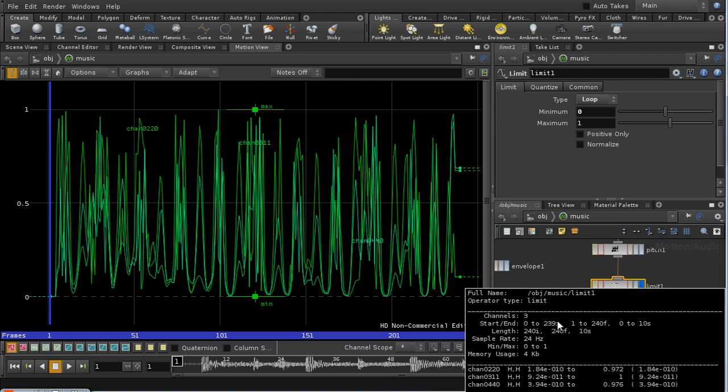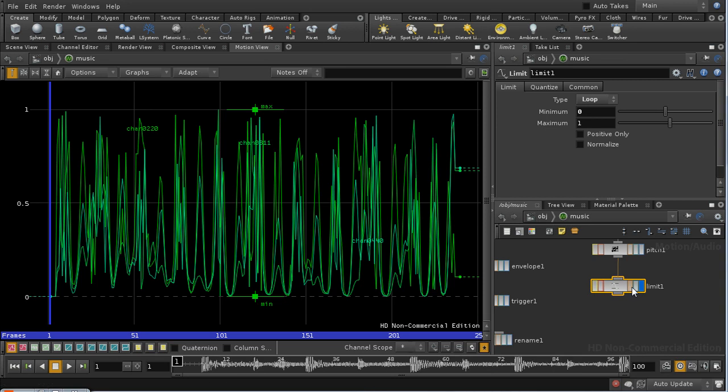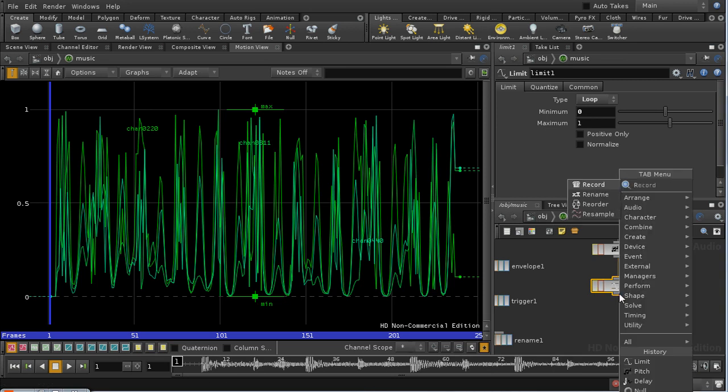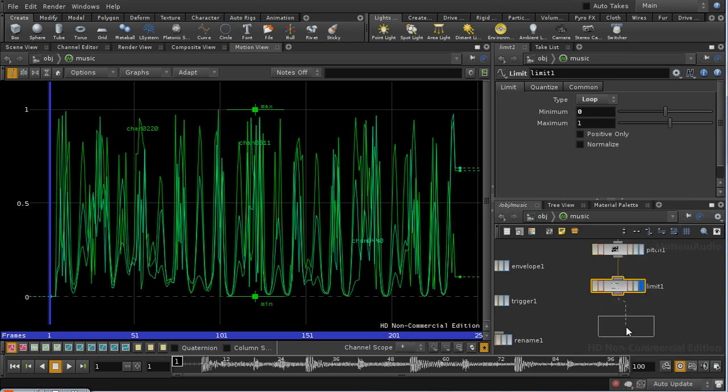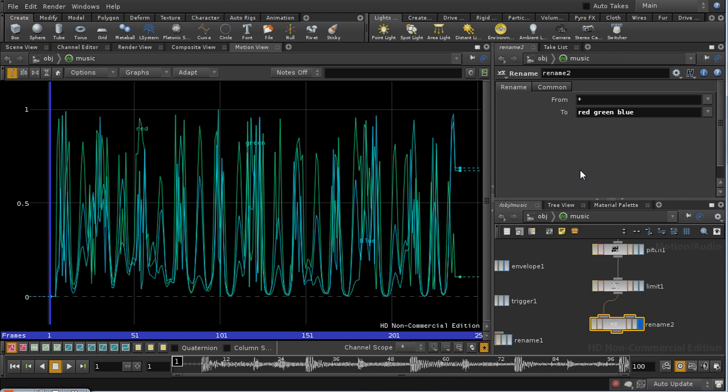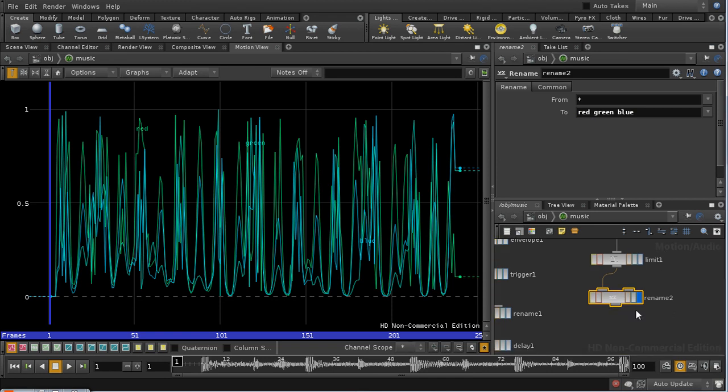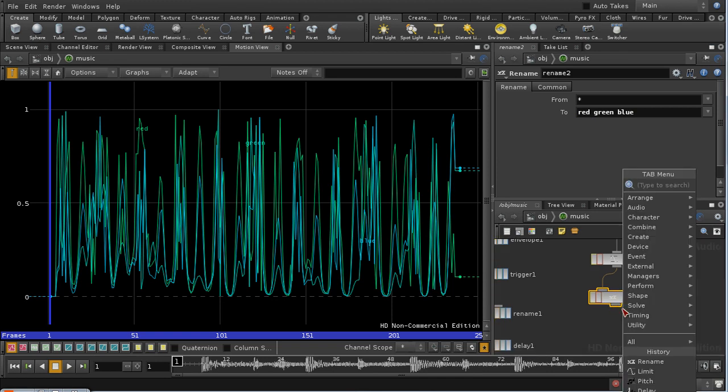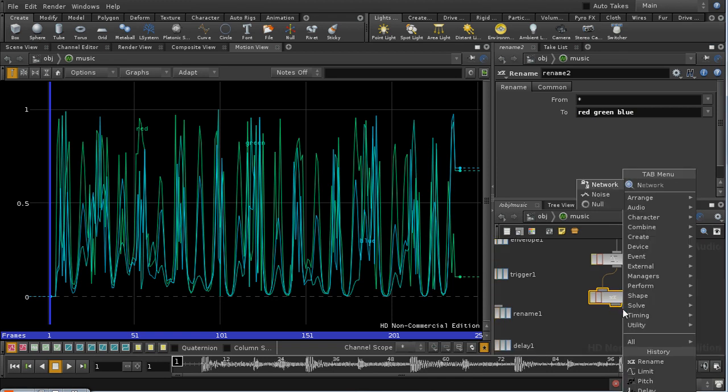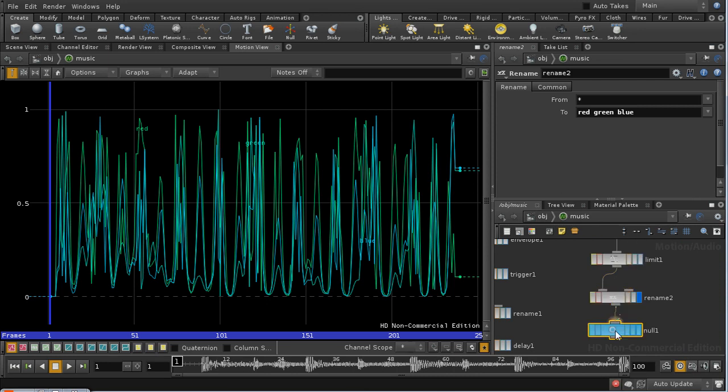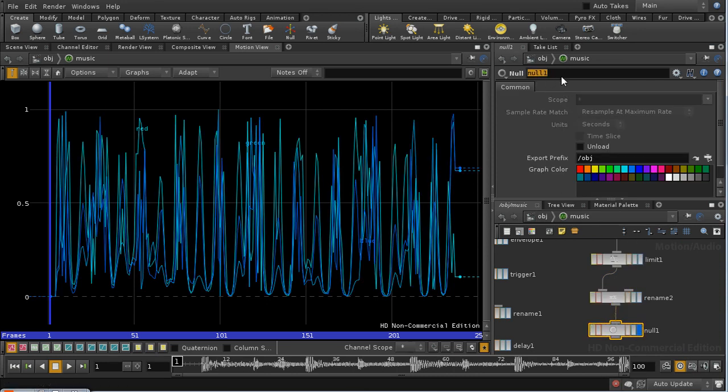At the moment, we have these obscure channel names. So I'm going to again use a rename CHOP to rename them to red, green, and blue. Then finally, I'm going to add a null, which will allow me to identify where I'm going to fetch my data from. I'm going to call this color out.